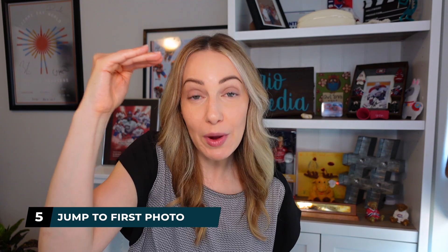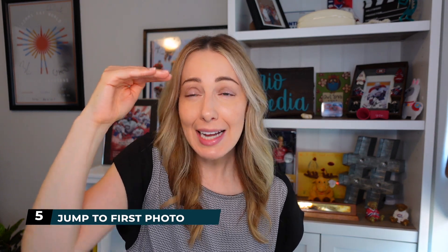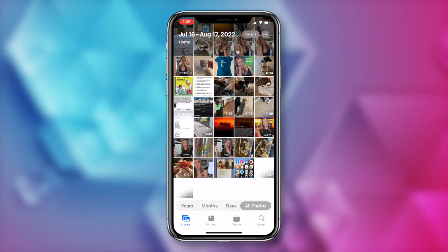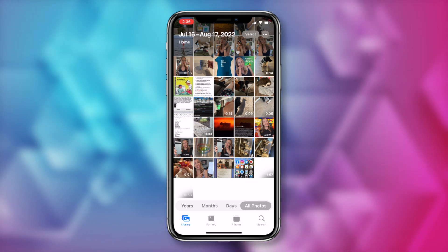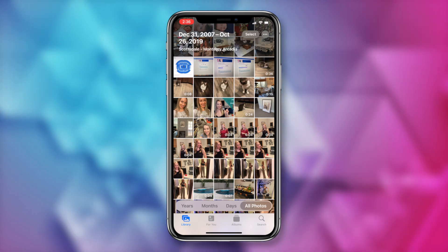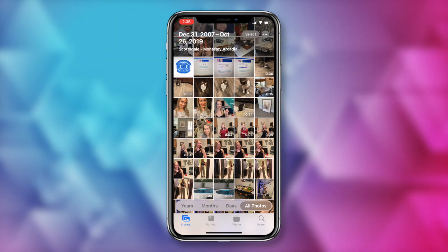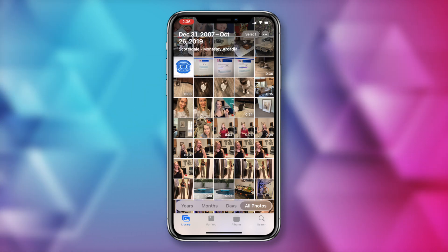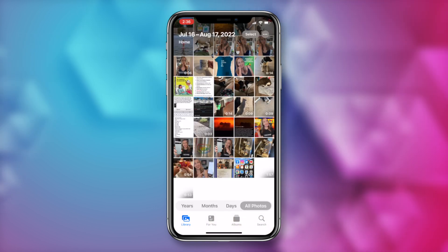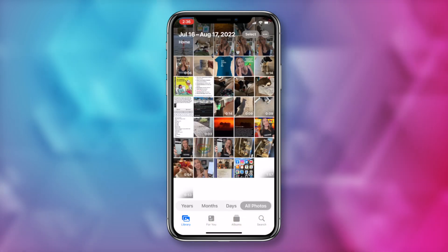Coming in at number 5, you can easily jump to the first photo in your Photos app. Instead of endlessly scrolling through to get back to the top of your photos — as if we all have that much time — from your Photos app, tap on the top middle edge of your screen and blammo, you are taken right to the top of your photos. Now if you want to quickly pop back down to your most recent photo, just tap on the library tab in the bottom left and you're instantly going to be popped back down.